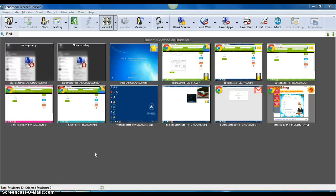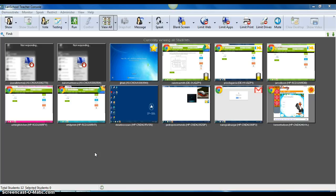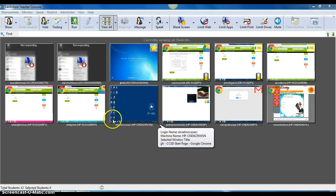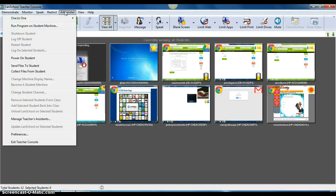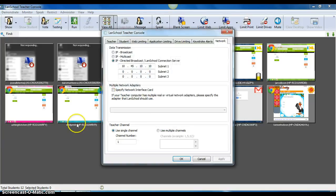Hey, this is Scott Wilkerson with a quick screencast tutorial on how to change your teacher channel in the LandSchool teacher console. Once you've opened LandSchool, go up to the Administer tab and down to Preferences.